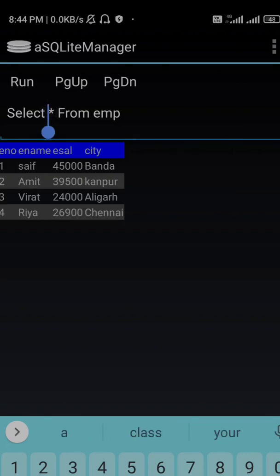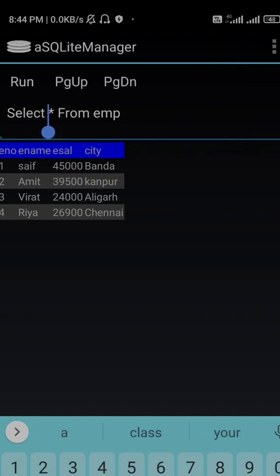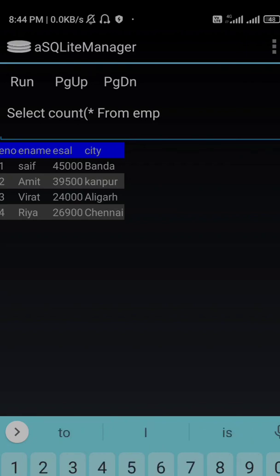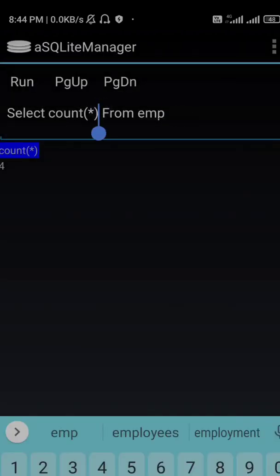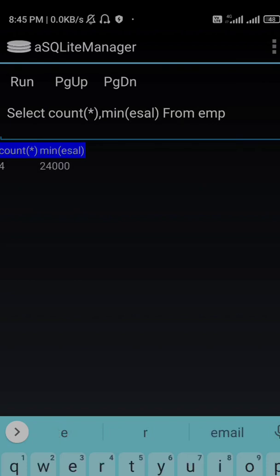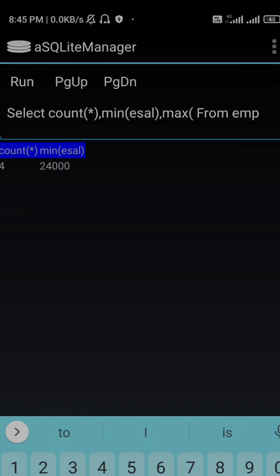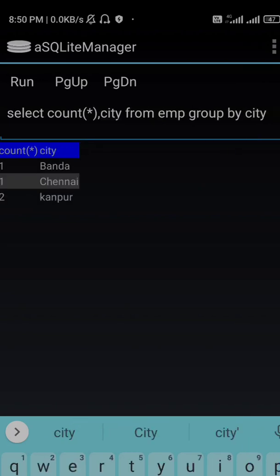I can run other commands as well. So let's say select count asterisk from EMP. Okay. Similarly if I want to run minimum salary, you need a minimum salary. Similarly if I want to see the maximum salary, I will use max ESAL. Hope that I can try most of the commands here. I hope so it is helpful to all of you. Okay, thank you for watching the video.